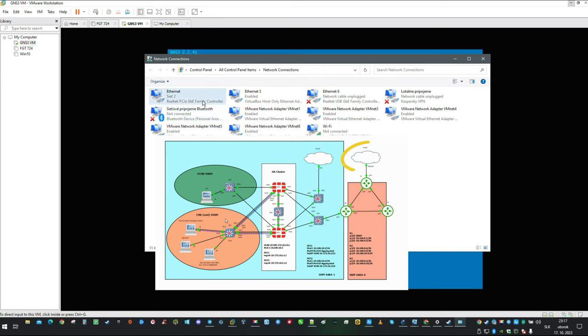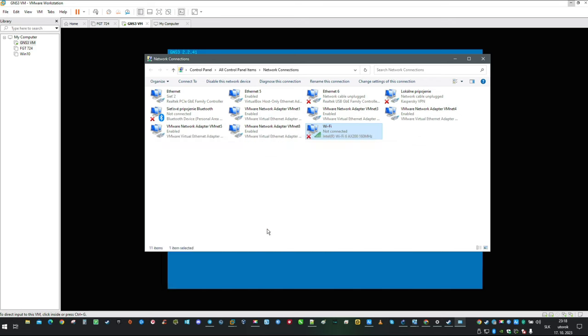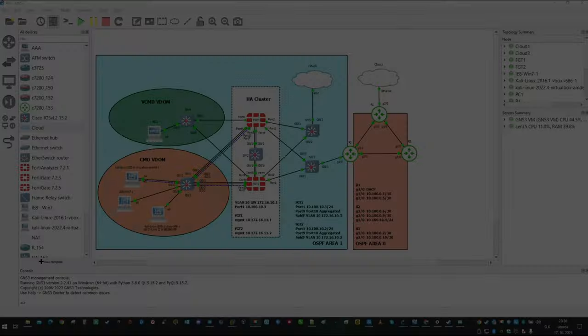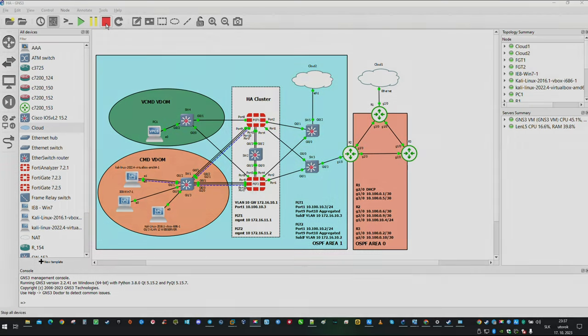This is the Ethernet connection which we are already using in our lab. And this is the Wi-Fi connection which we are going to use as our secondary ISP. And since we have changed adapter settings on GNS3 virtual machine, I would recommend to stop this lab and restart the PC.